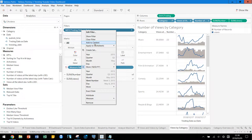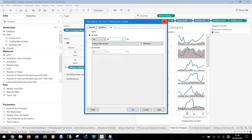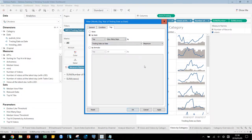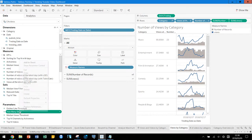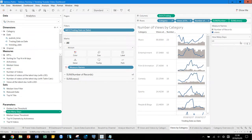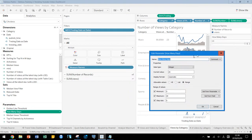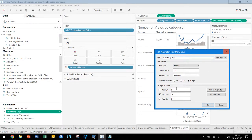To change the number of days, you can edit the filter, or you can use a parameter. I already created a parameter called 'How Many Days' — apply that. Let's check the parameter control. In the parameter I set the minimum as 5 and maximum as 20 with a step size of 5.